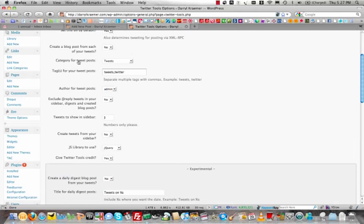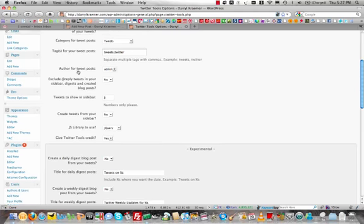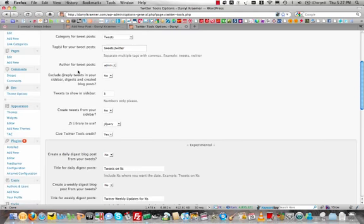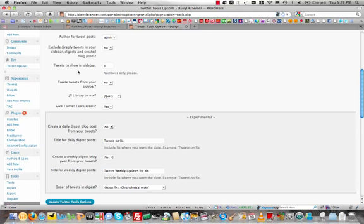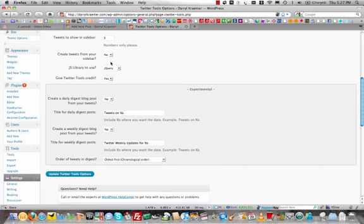Don't really have to worry about category or tags because we're not going to create that blog post from your tweets or the author or the replies. Now, if you want to use the widget that Twitter tools has and I have that on my website, you can set the number of tweets that you show from your timeline in that little widget on the side.